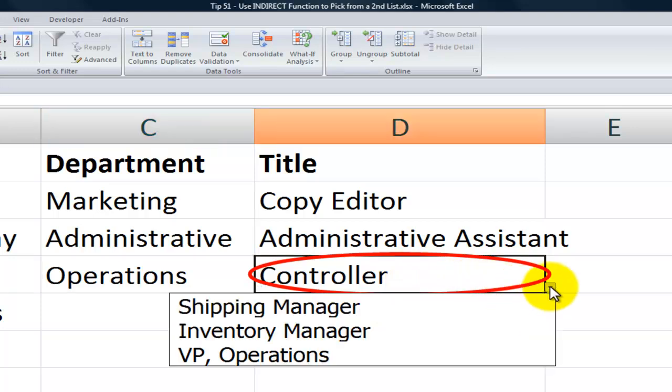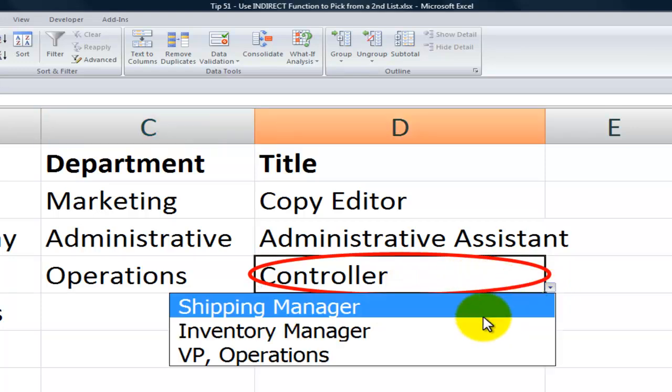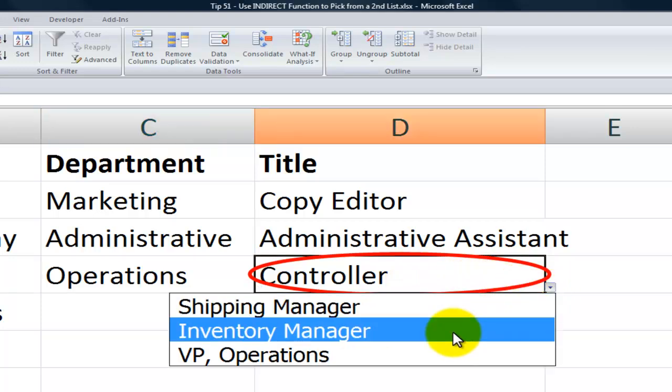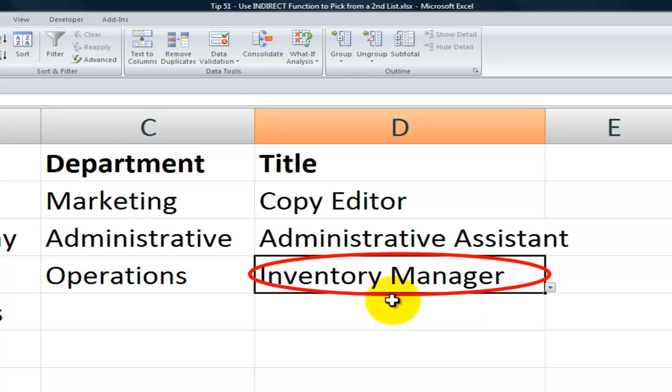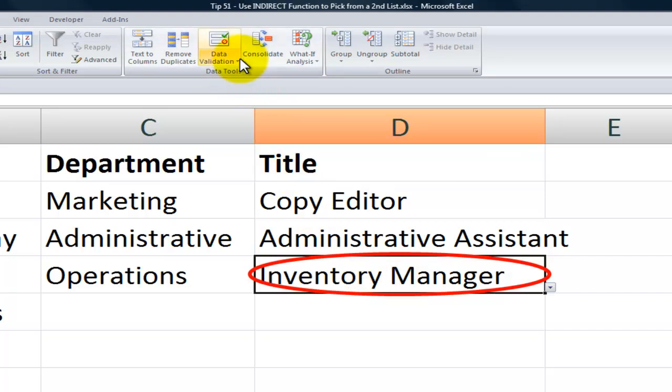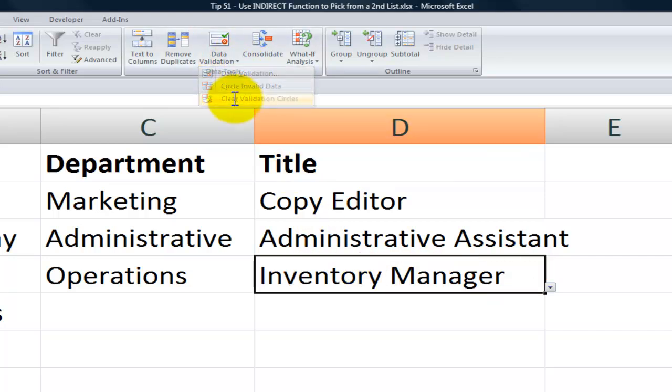course I'd use my drop down and I change to the title that is one of the titles that's acceptable for the department. And then of course after I finish that, I have to remember to come back to data validation and then clear the validation circles.